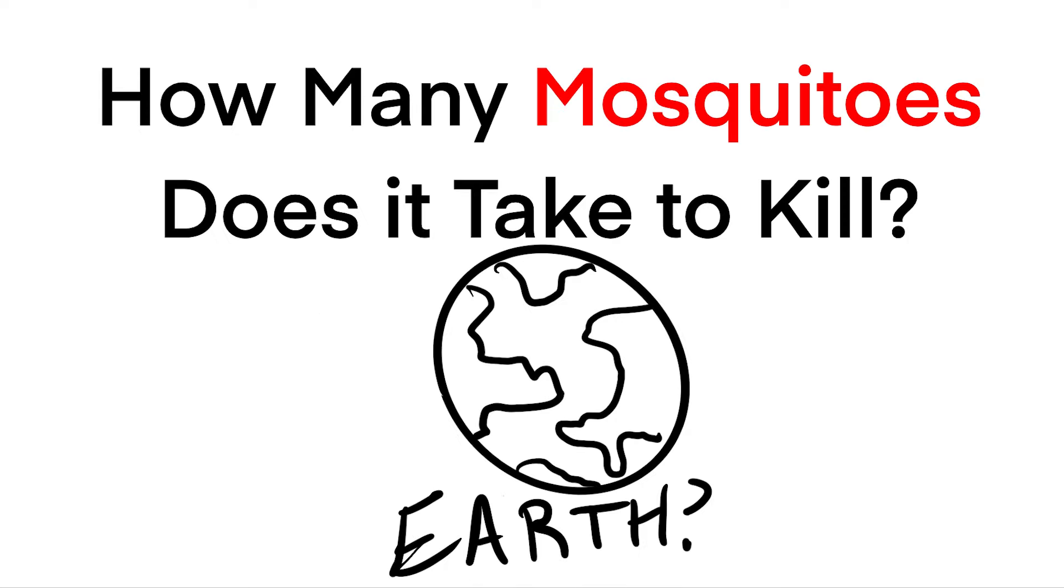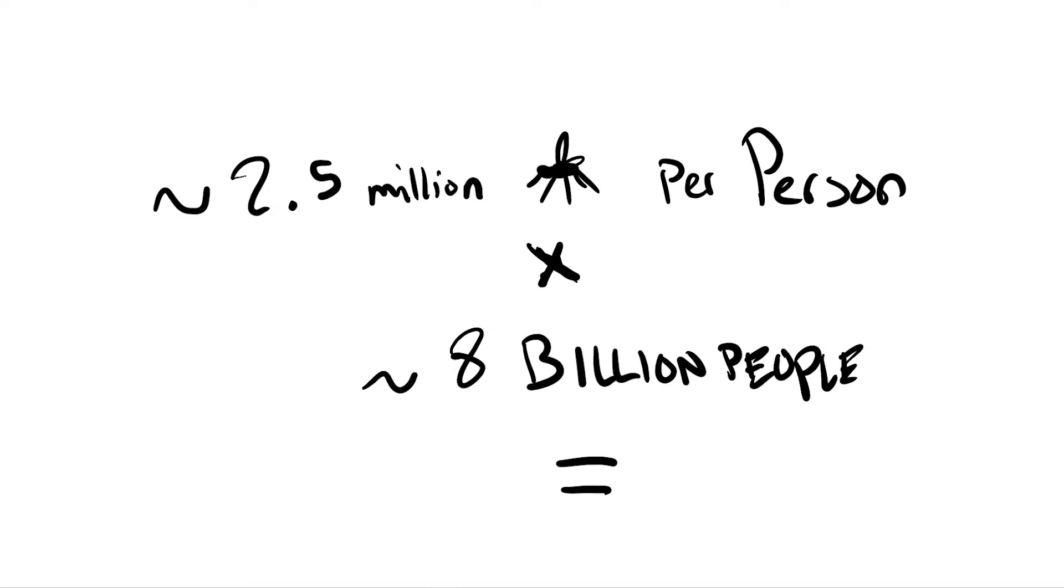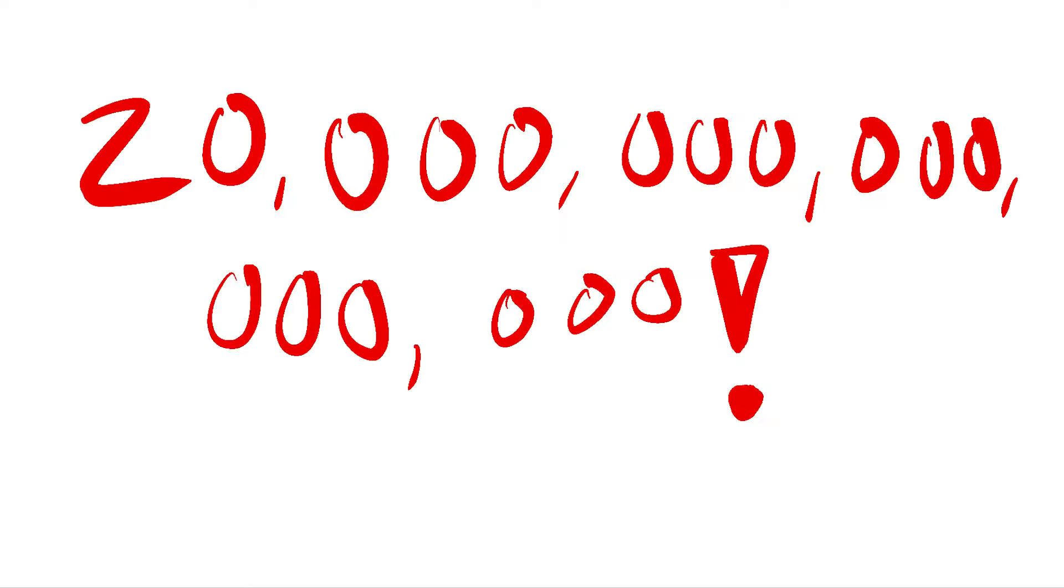How many mosquitoes would it take to drain the entire human race of all its blood? We can use the values that we had before and just upscale it to roughly 8 billion people on the planet to get a truly absurd 20 quadrillion mosquitoes required to drain every last human of their precious life fluids.